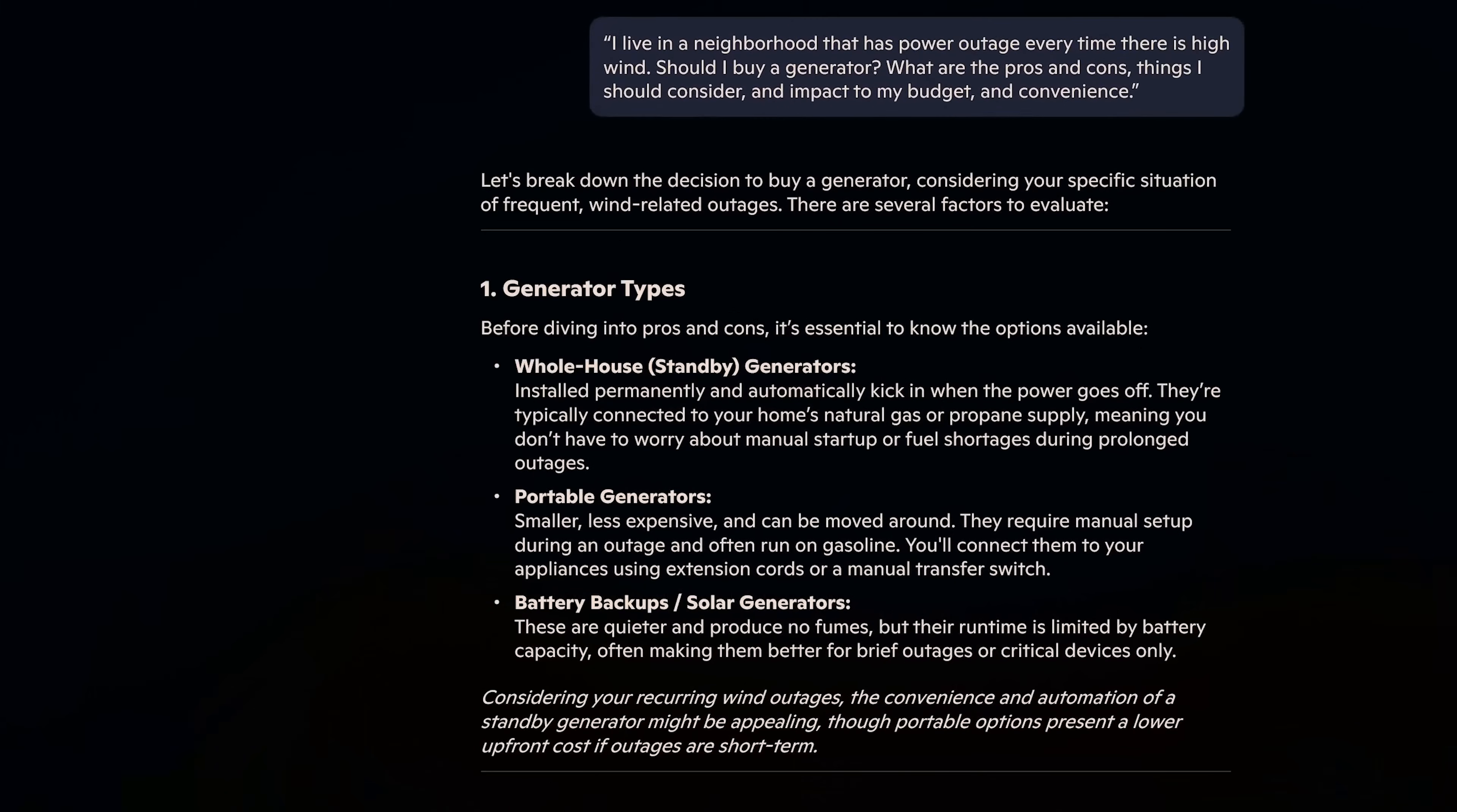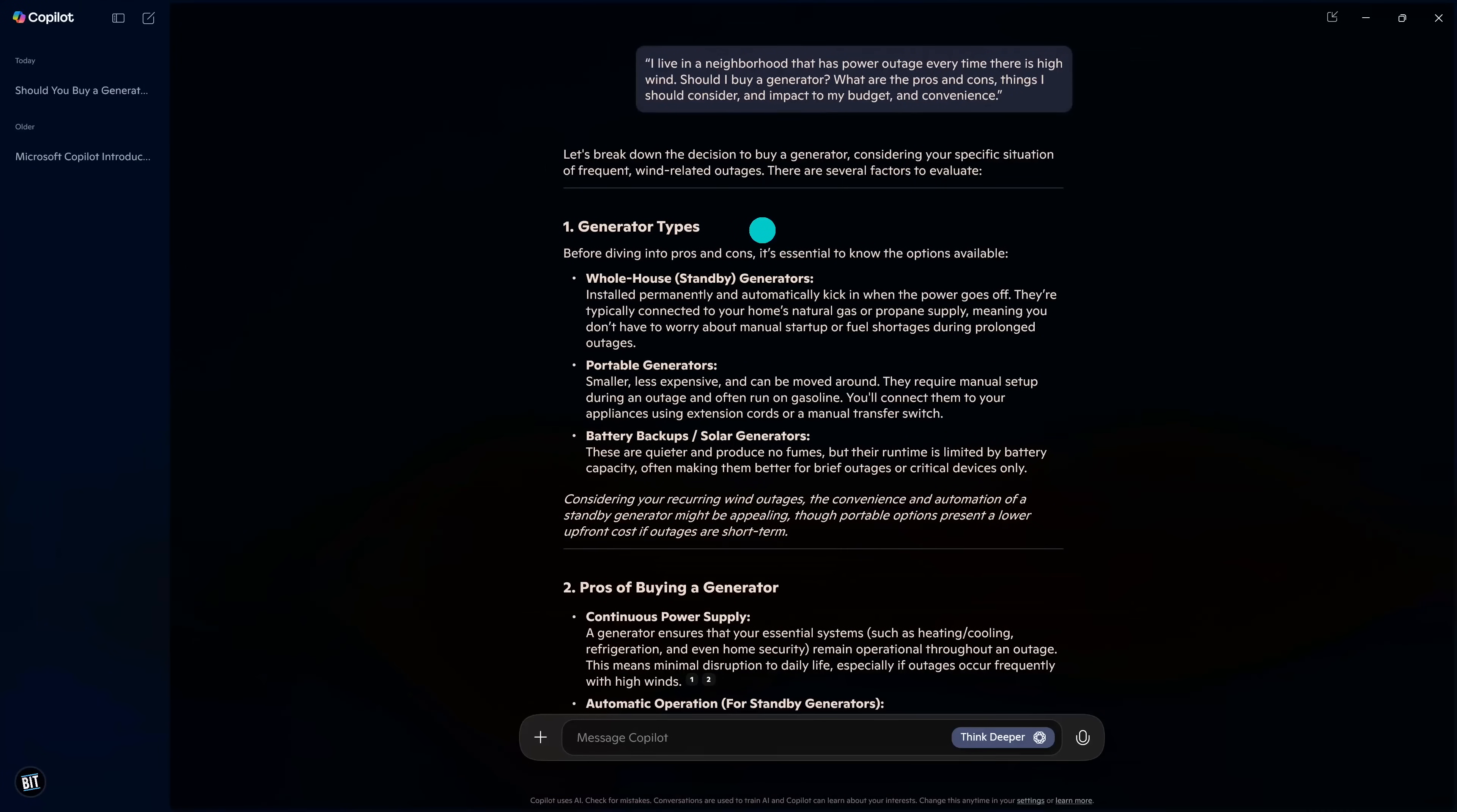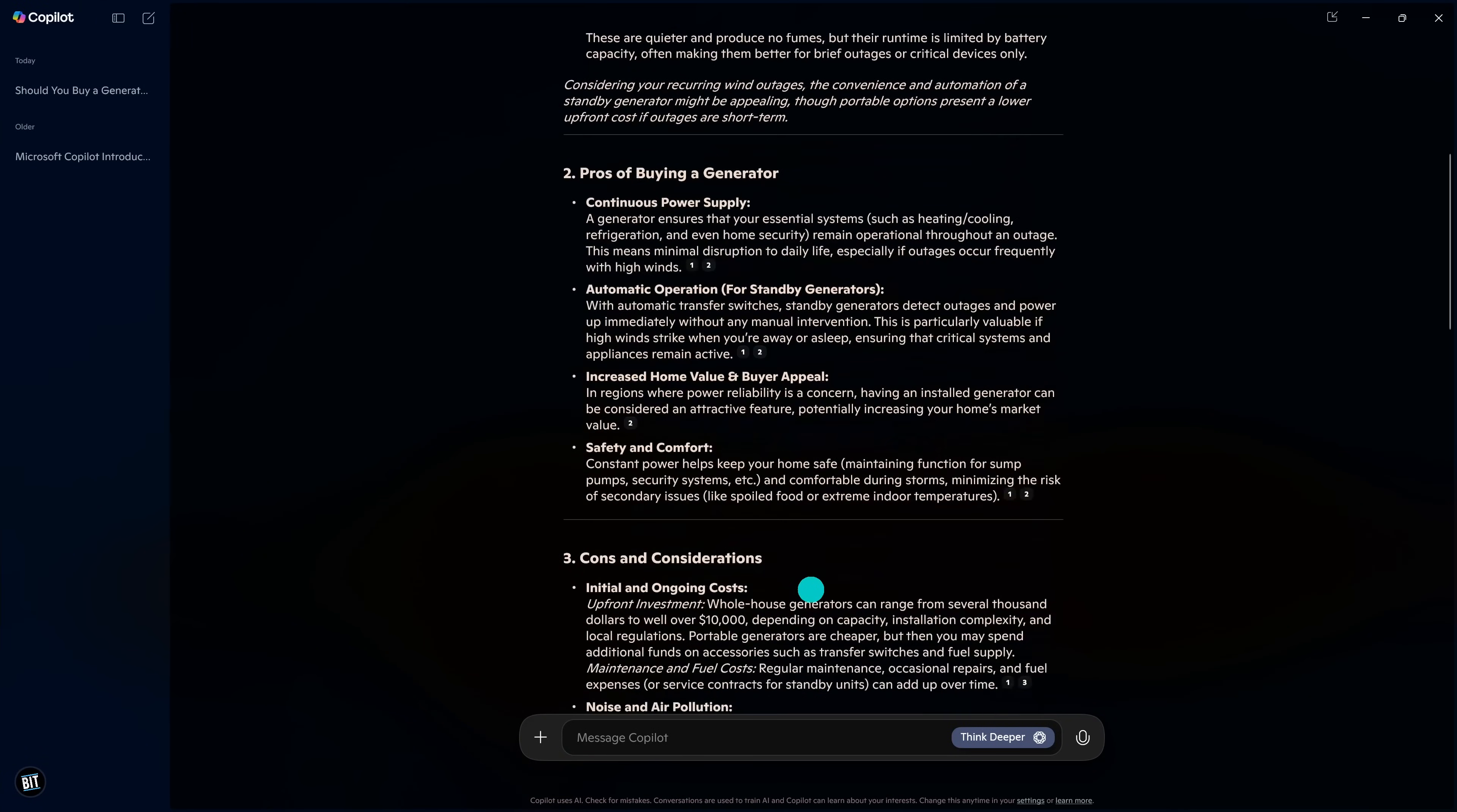My prompt was, I live in a neighborhood that has a power outage every time there is high wind. Should I buy a generator? What are the pros and cons, things I should consider, and impact on my budget and convenience? It lists out the generator types, the pros of buying a generator, let's scroll down here.